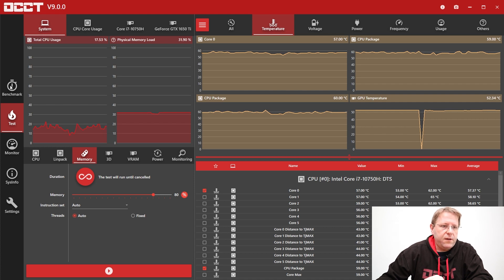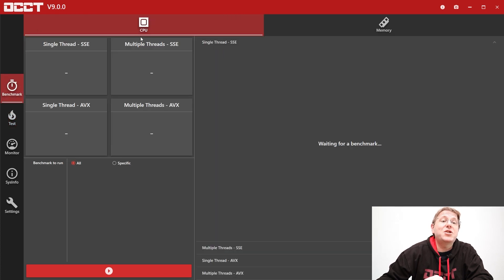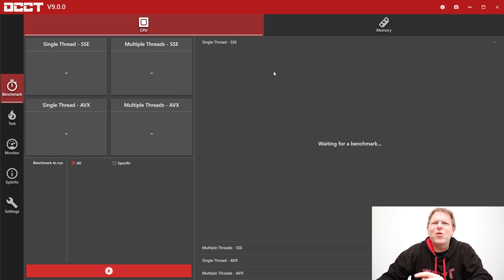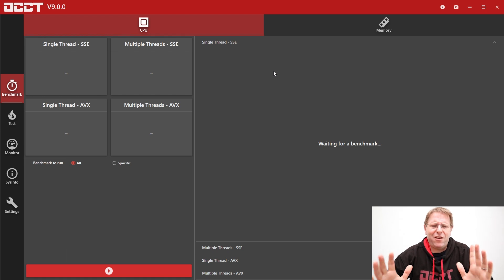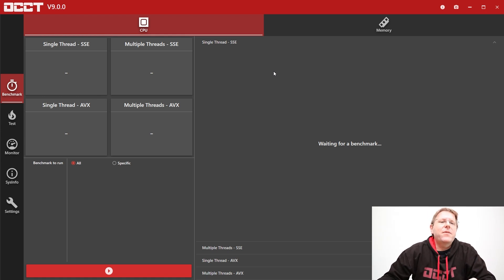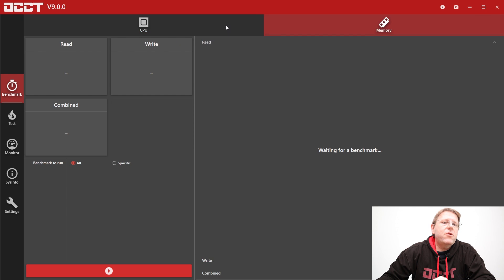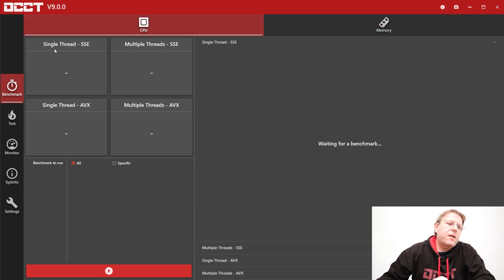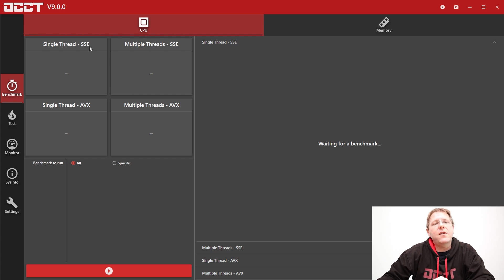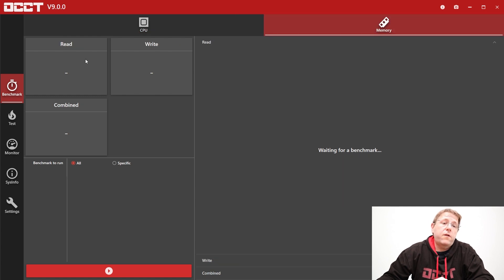The main feature is this: Benchmarks. Finally OCCT has a benchmark embedded. It took me a lot of work — like four or five months of work. For V9, I'm starting with two different benchmarks: CPU and memory. They come with different options. For CPU, you can test using single-thread or multi-threads and SSE or AVX. For memory, it's much more simple — it's read, write, or combine.